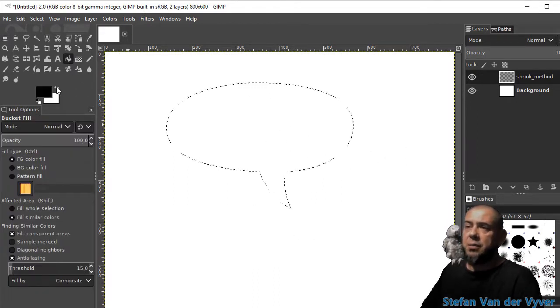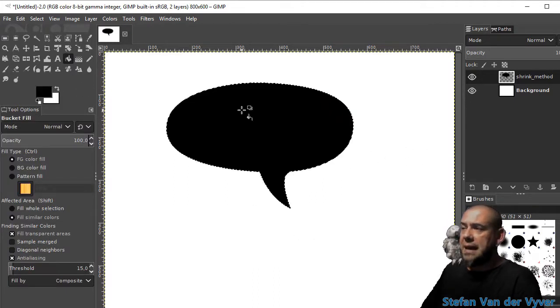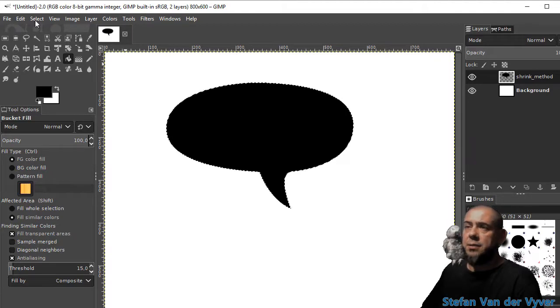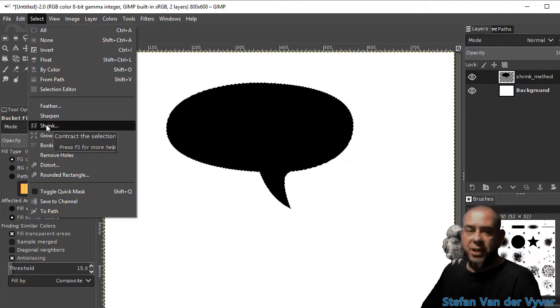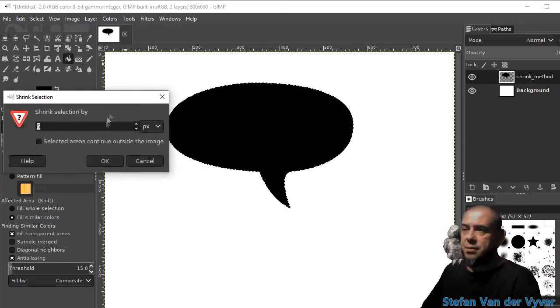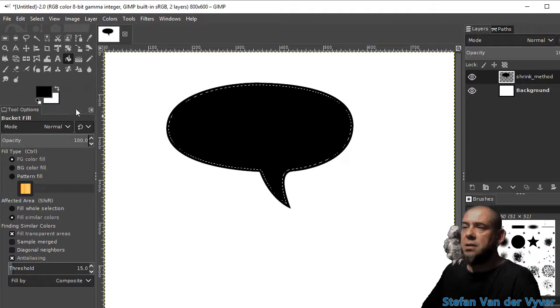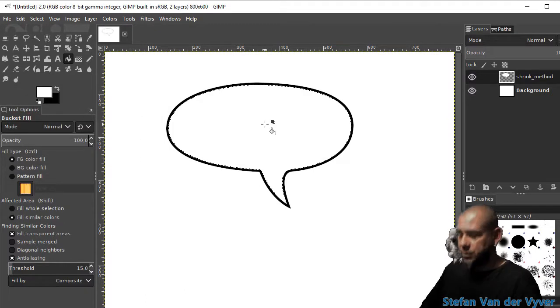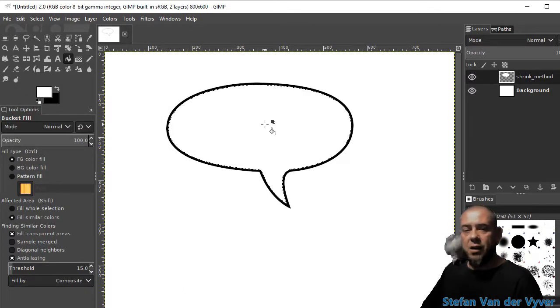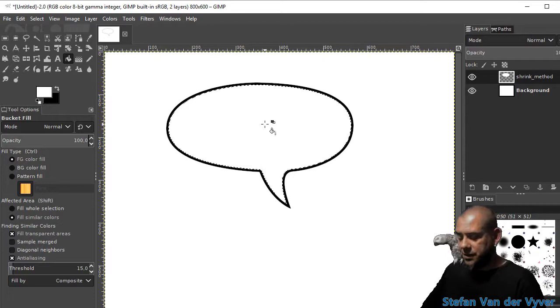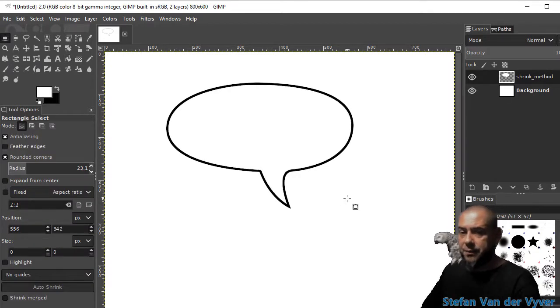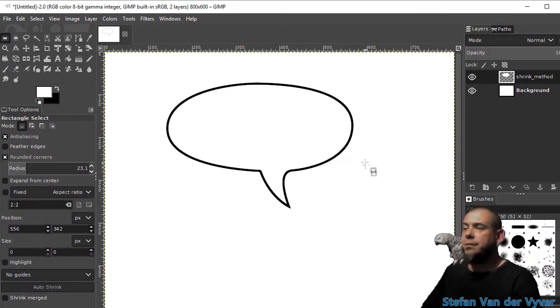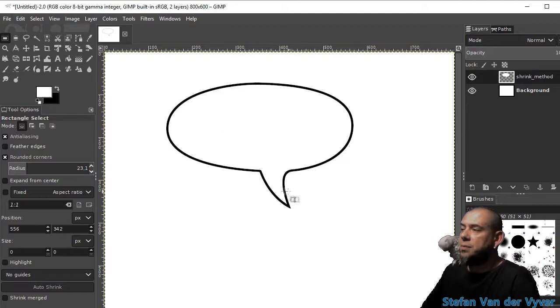I'm going to fill it with black. I'm going to shrink the selection by 5 pixels. Fill the inside with white. Press R to get to the rectangular select tool. Click anywhere. There we go. Selection cleared. And I've got my speech bubble.